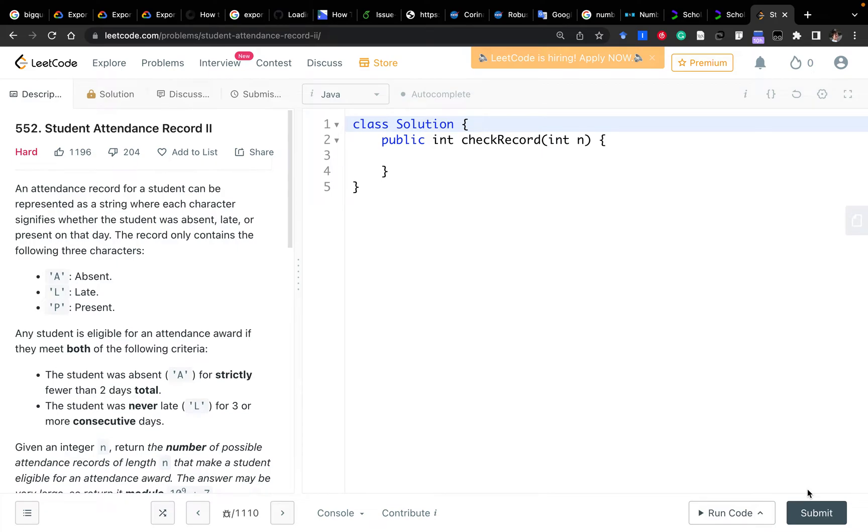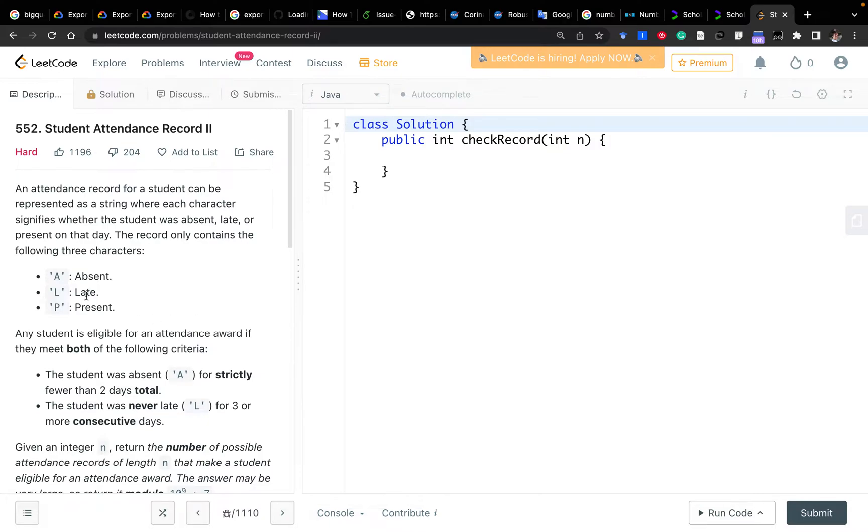Hello everyone. Today let's solve Student Attendance Record 2. There are three types of attendance records: A for absent, L for late, and P for present.